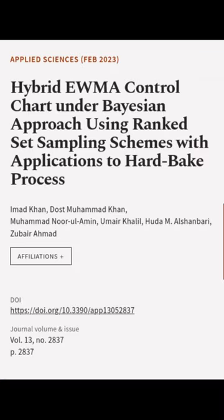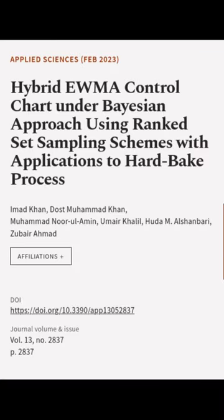This article was authored by Imad Khan Das, Muhammad Khan, Muhammad Noor-ul-Amin, and others.